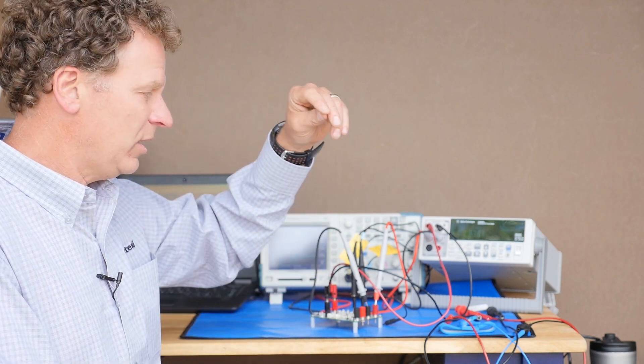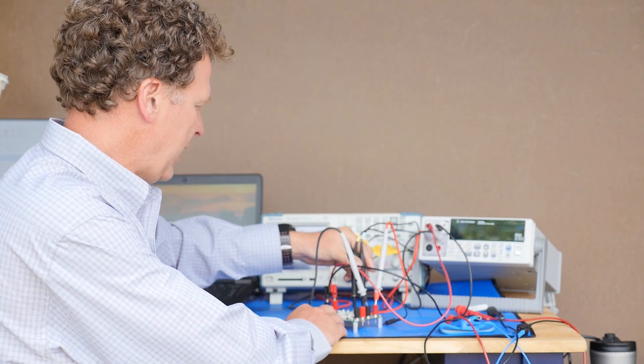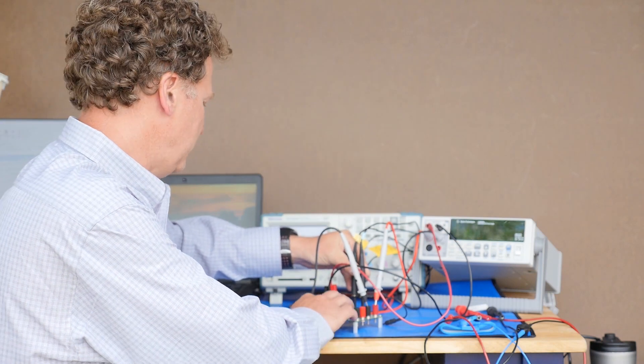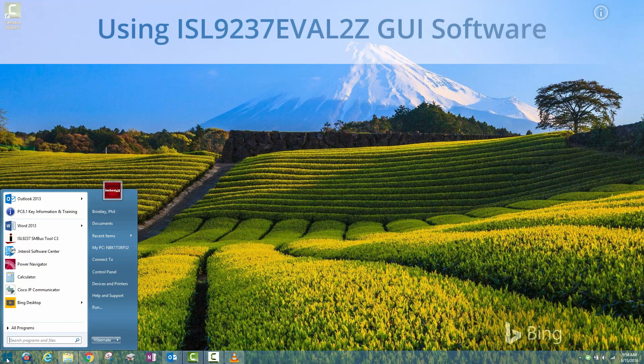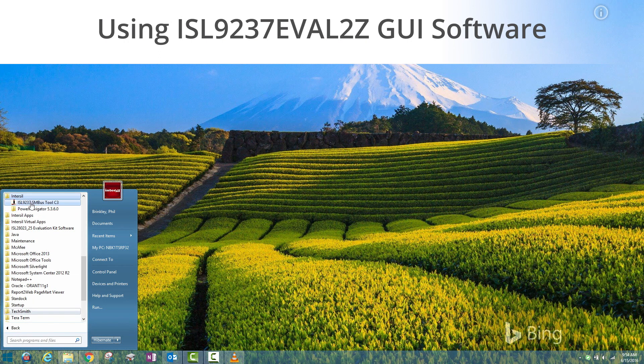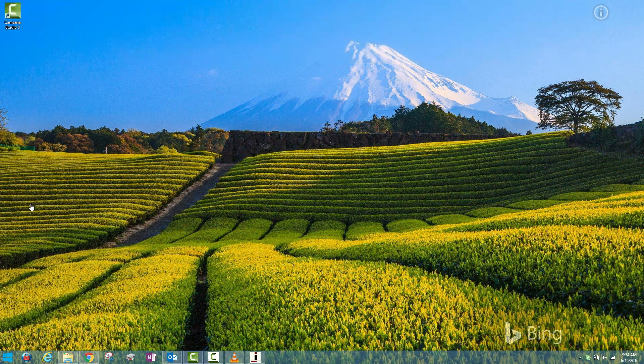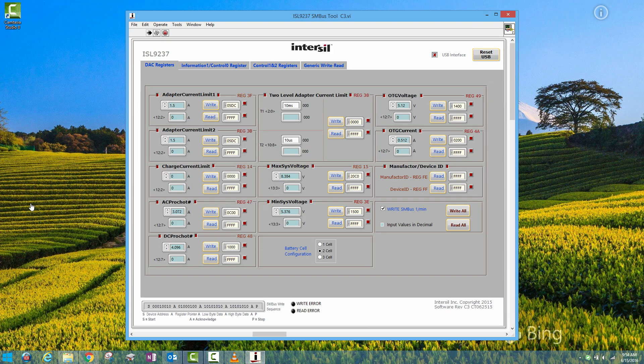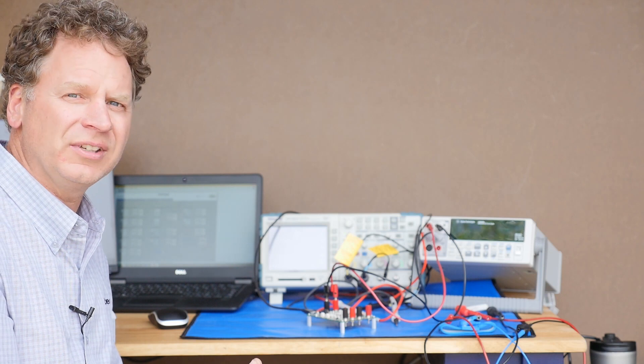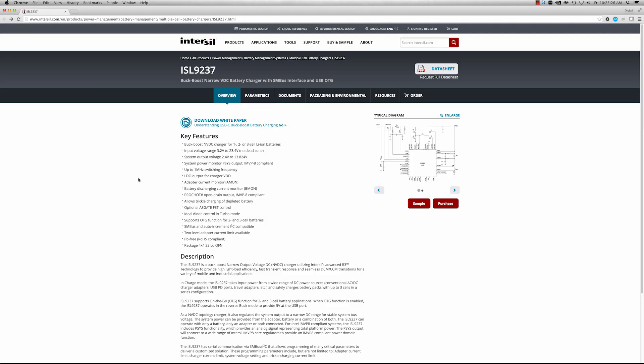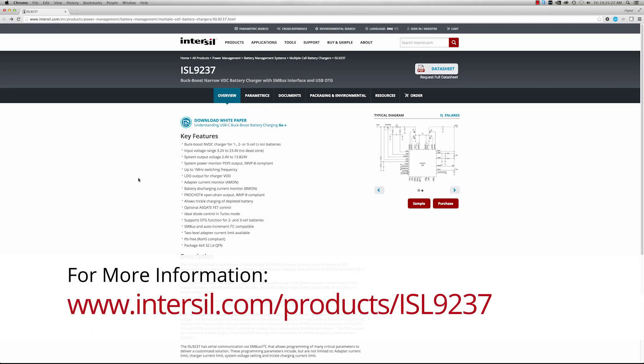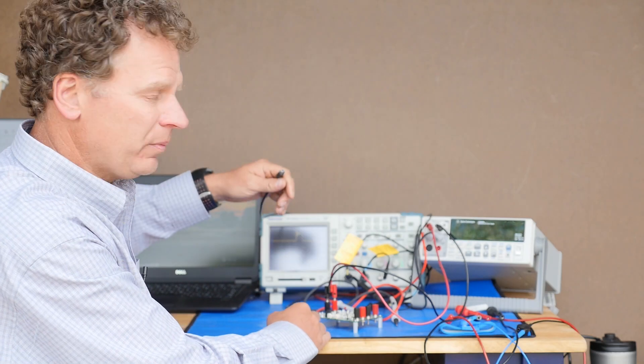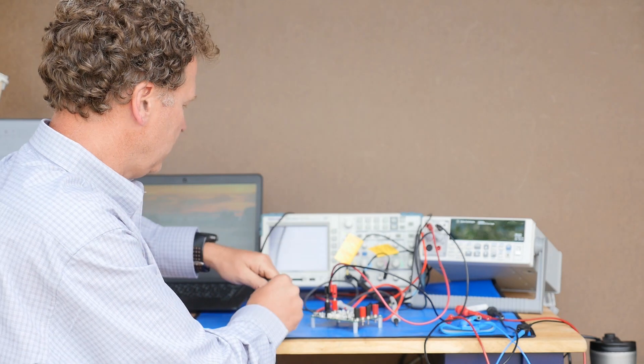The next thing you could do is add the software piece in. You will find that under start button, all programs, Intersil and then the program name itself is called ISL 9237 SMBus Tool C3. If you have any issues installing the software, go to the ISL 9237 home page, click under the resources tab and we have some FAQs that help walk you through maybe issues you might run into with a driver or such. You need a mini USB cable.